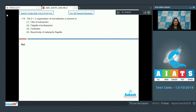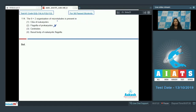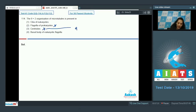Question number 114: the 9+2 organization of microtubules is seen in which structure? Flagella of prokaryotes — no, prokaryotic flagella are made up of flagellin protein and do not show this organization because microtubules are absent in prokaryotic flagella.